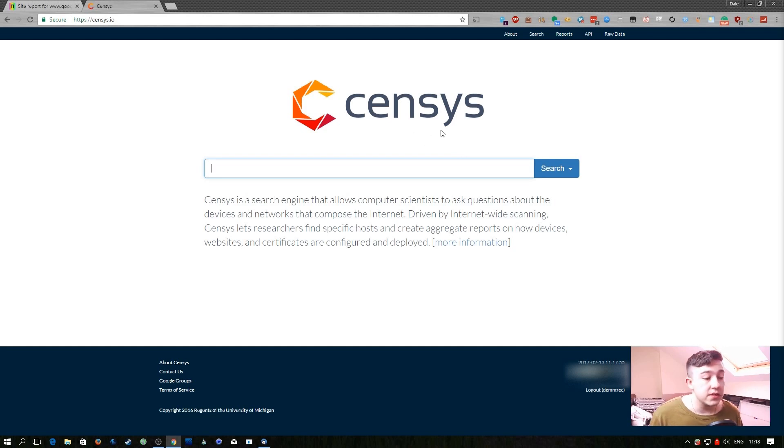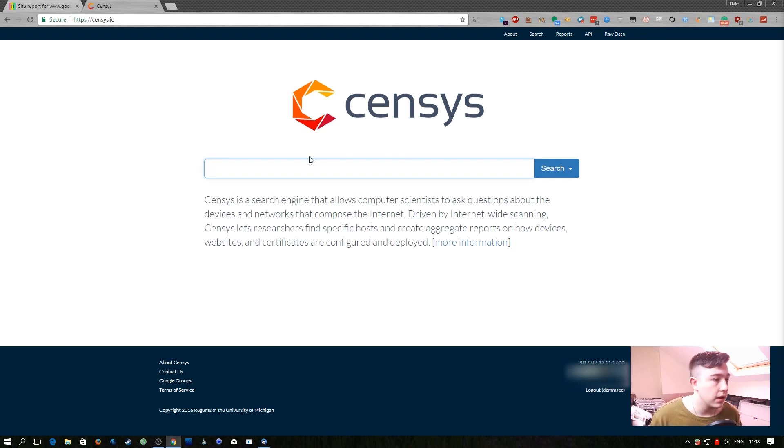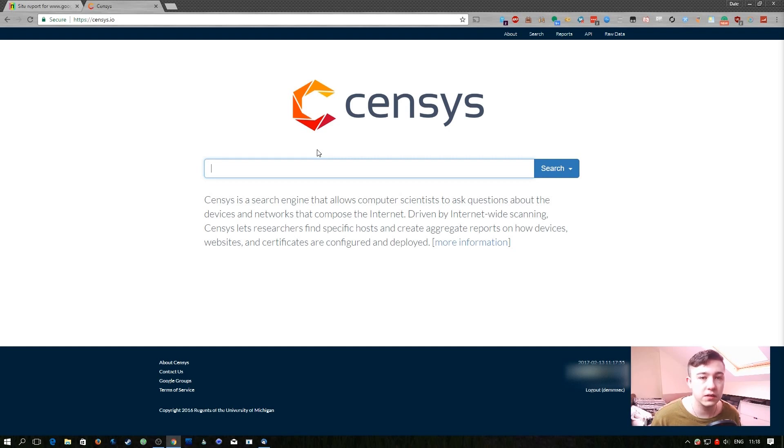Census essentially do full internet-wide scanning and store all kinds of different data about the IP addresses they scan. This means more often than not we can type a standard search phrase and get information about what IP addresses are hosting stuff.